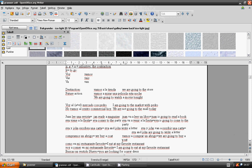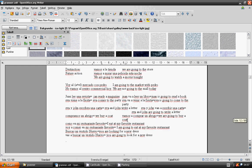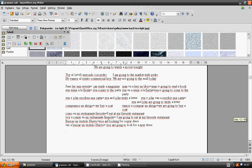I eat at my favorite restaurant: como en mi restaurante favorito. I am going to eat at my favorite restaurant: voy a comer en mi restaurante favorito. You are looking for a new dress: buscas un vestido nuevo. You are going to look for a new dress.